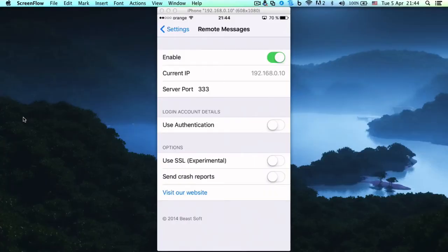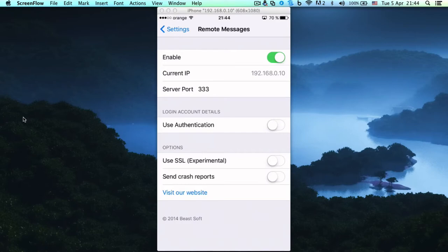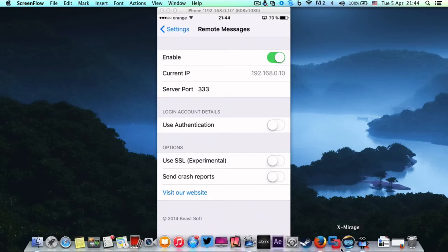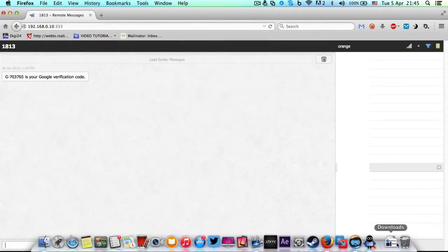Hey guys, I'm back with another interesting tutorial. Today we have a Cydia tweak called Remote Messages. What you can do with Remote Messages is send messages right from your browser.